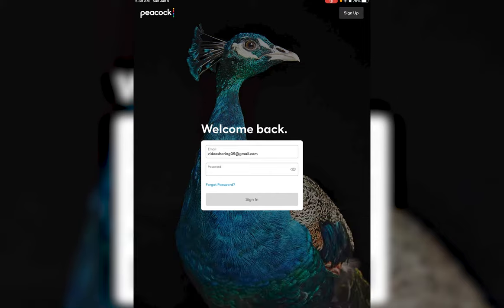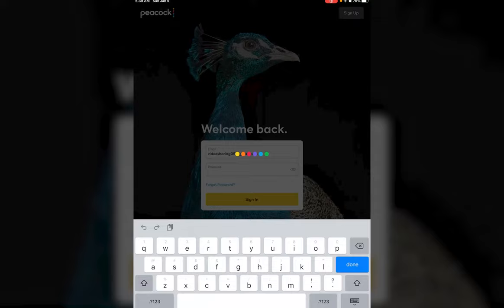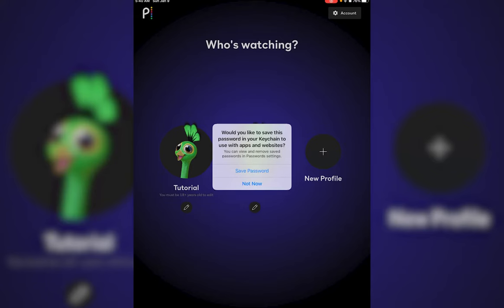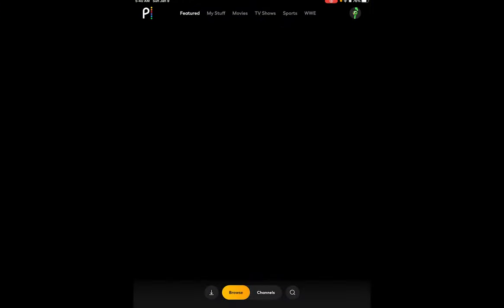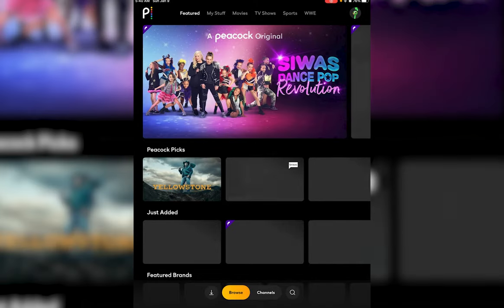Once you have done that, enter your password on the bottom tab. Then tap on the sign in button. As you can see, you are now successfully logged in to your account.